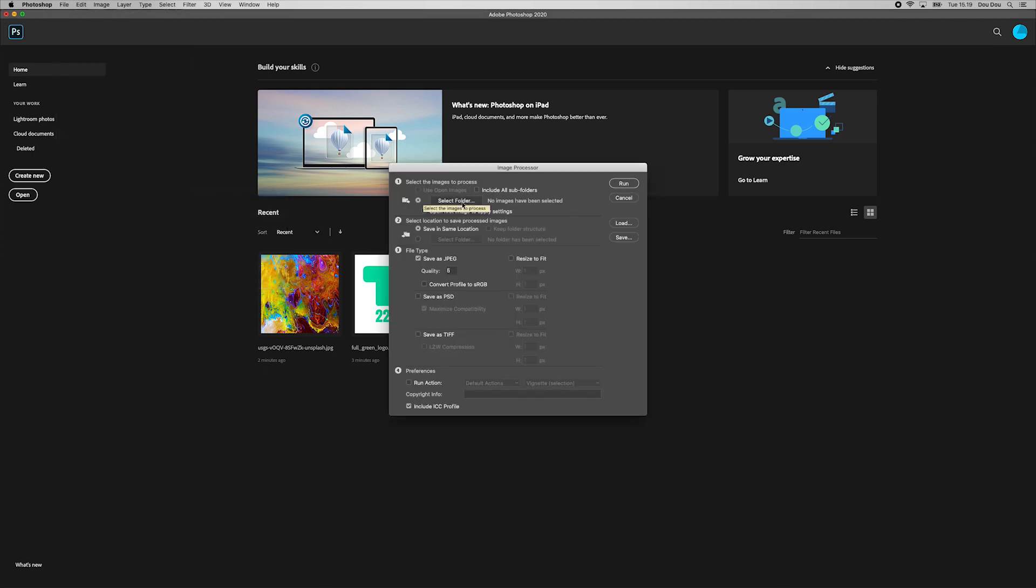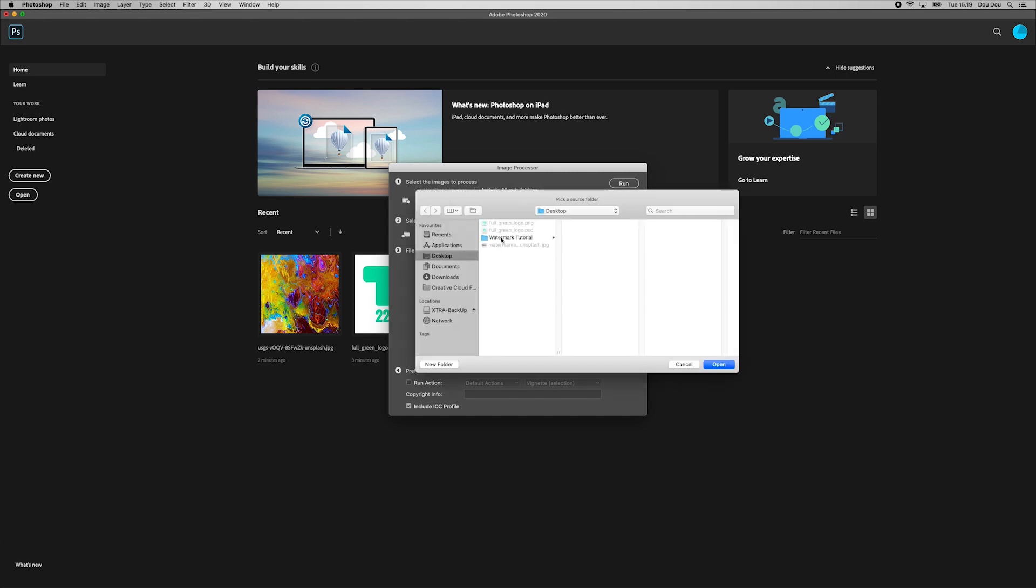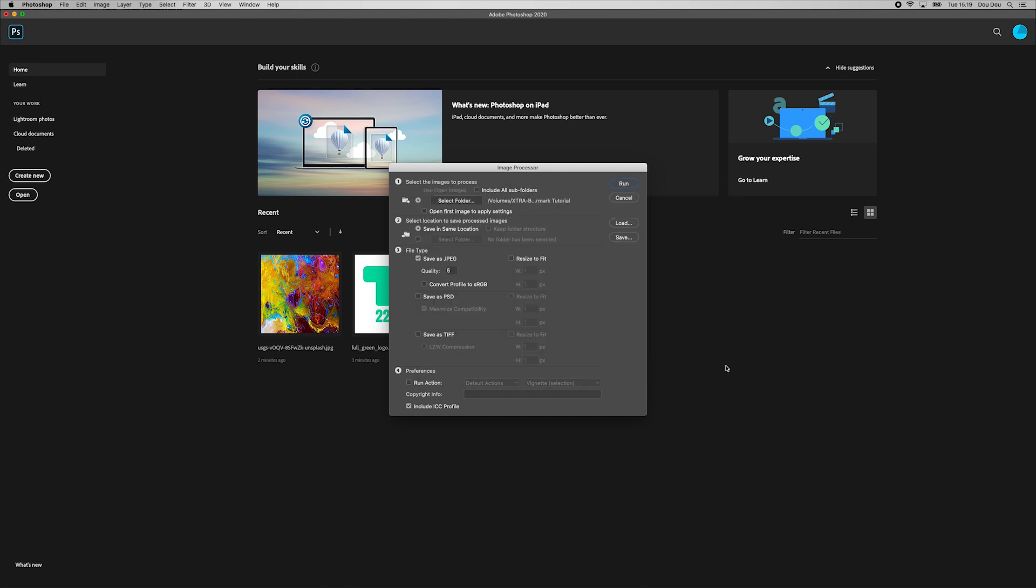From here, we select our folder that contains all photos we want to apply our watermark to. Then we choose our image quality. And this is again up on your needs. For instance, I will stick with 10.